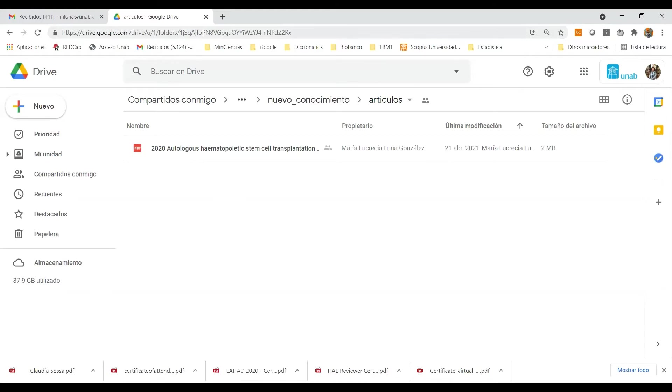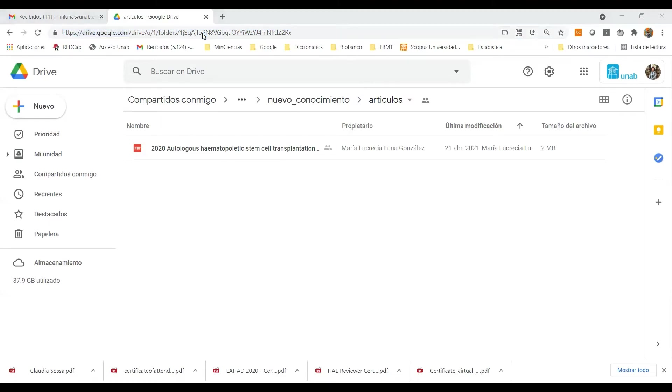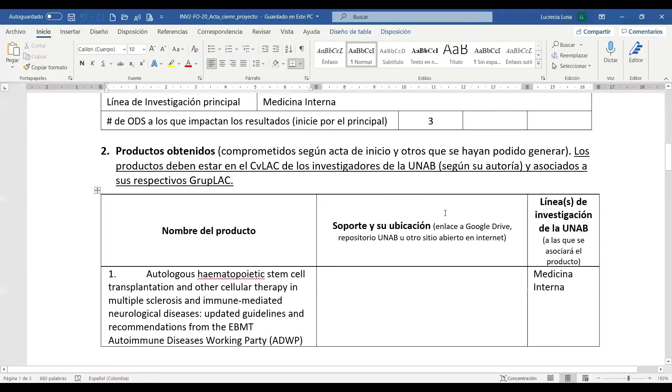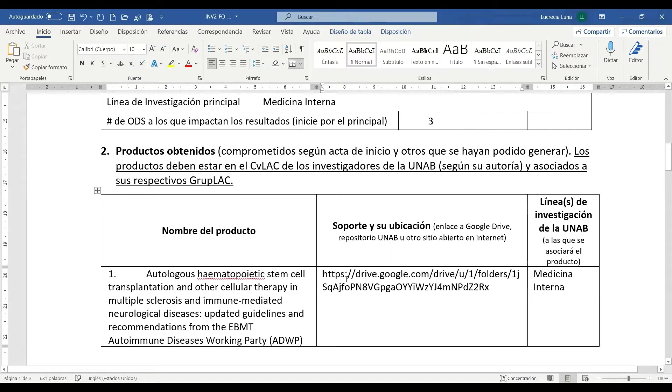Procedemos a tomar el vínculo subiendo hasta el espacio de la URL, en el cual con un clic nos queda seleccionado todo, Control C, con Alt Tab nos movemos hasta el archivo de Word, en la columna de soporte, Control V, Enter.